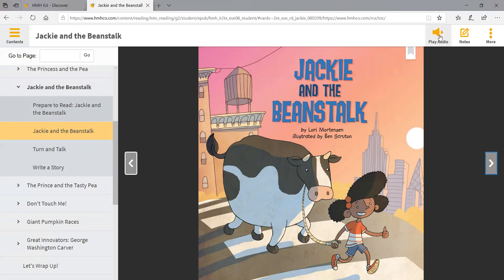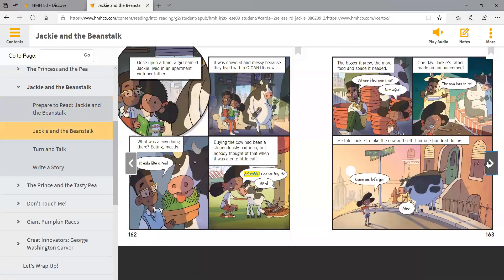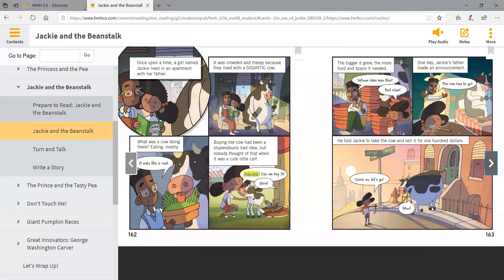Up here you see this speaker and it says play audio. When you click this, it will read everything on this page to you. So what you'll want to do is when you're ready to turn a page, you'll click that right arrow. Here's our next page — when you want it to read it to you, you click play audio. And that is the way that you will navigate throughout a story in HMH online.